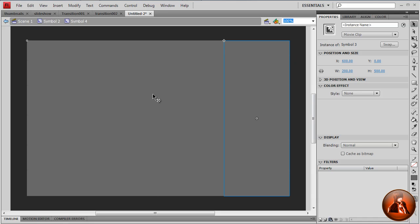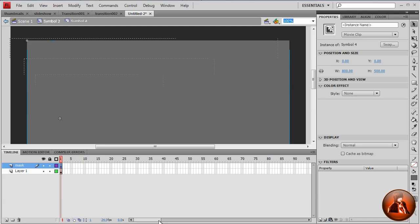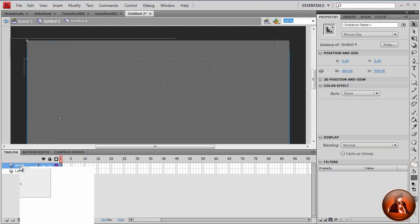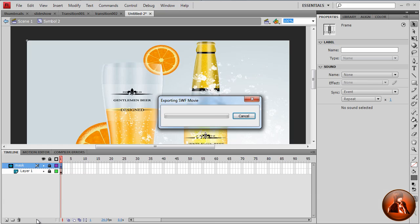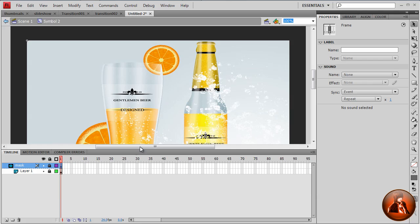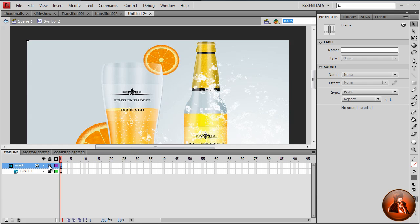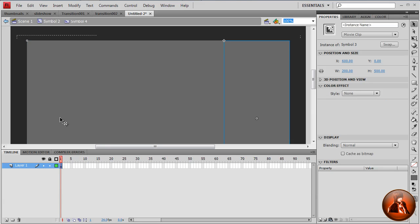So here we go. We go back to Symbol 2. Open the frame and I want to set this as a mask. Just right click and mask. See, nothing happened. So now what we're going to do is unlock the mask layer.